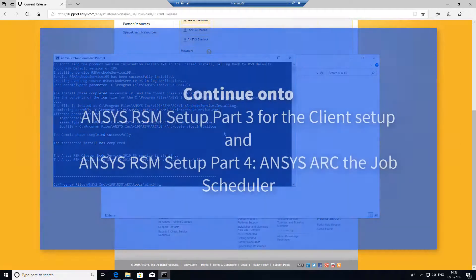And that's all the setup that actually needs to be done on a compute node for a cluster for ANSYS RSM. Thank you.